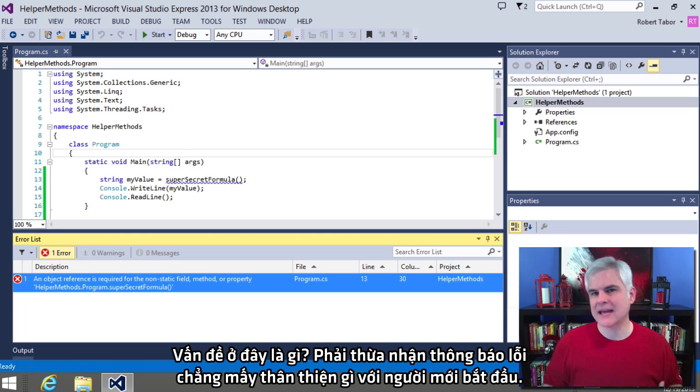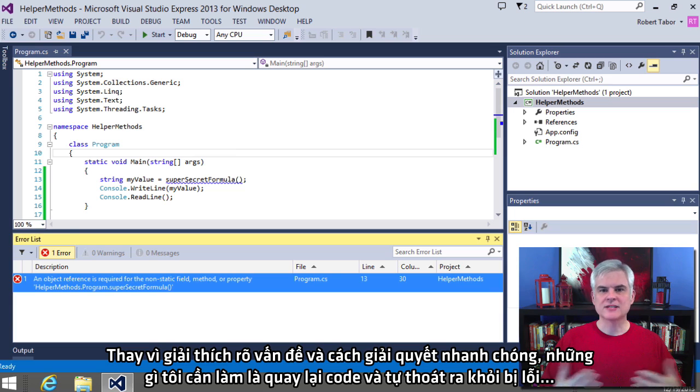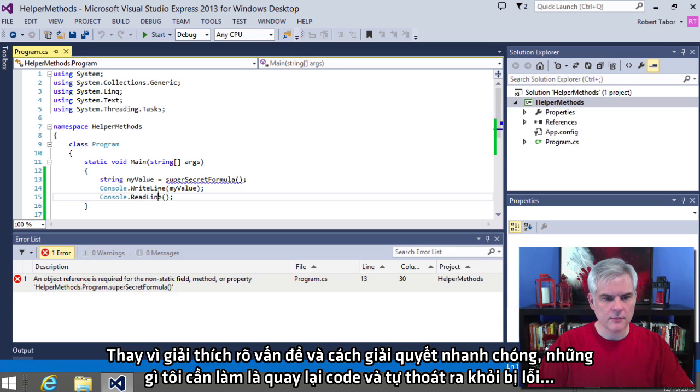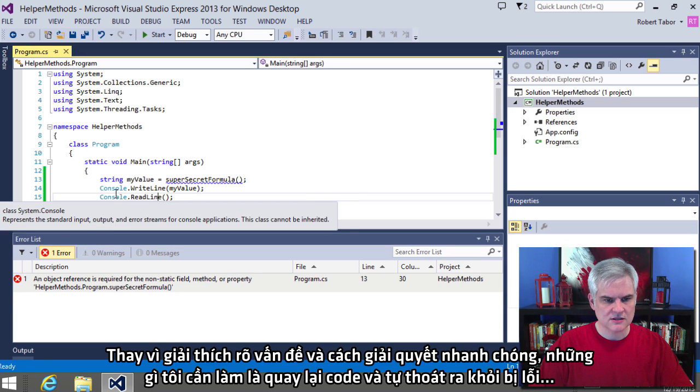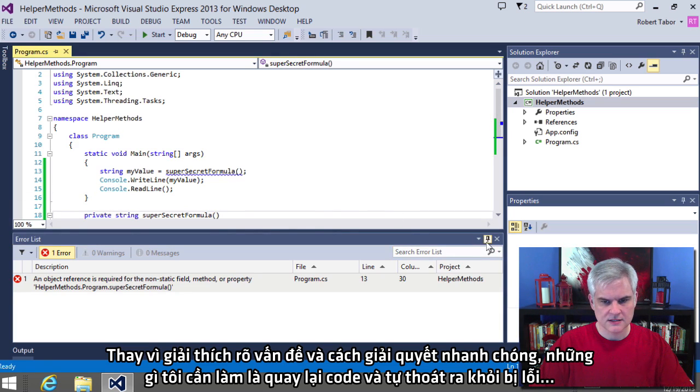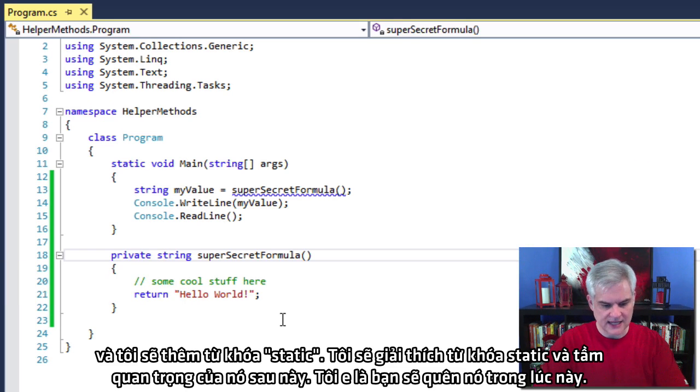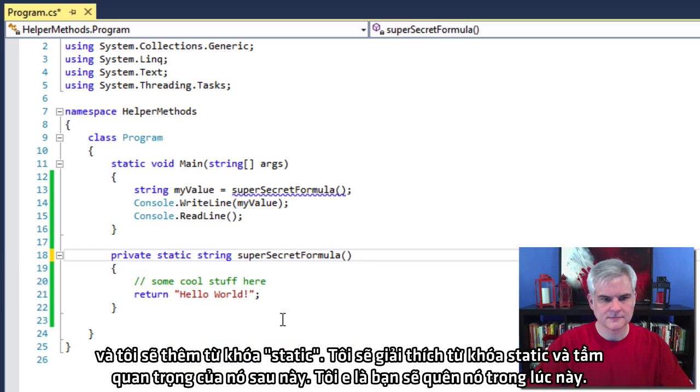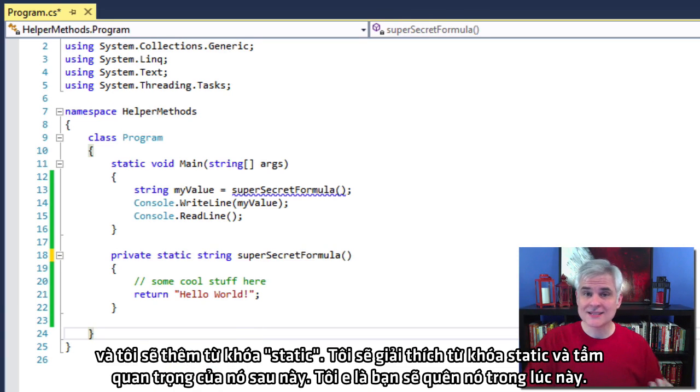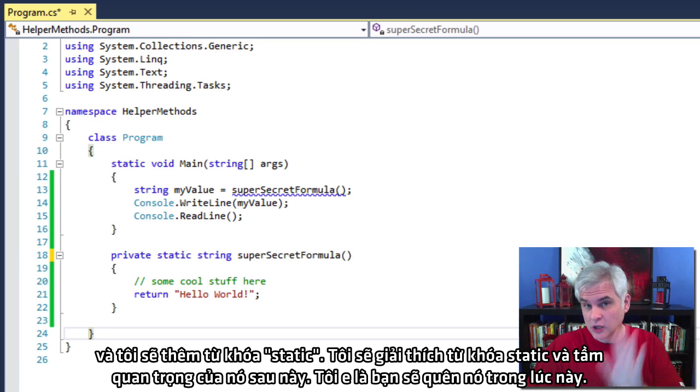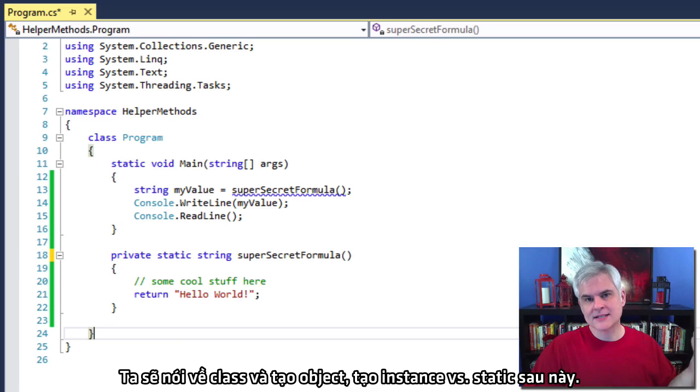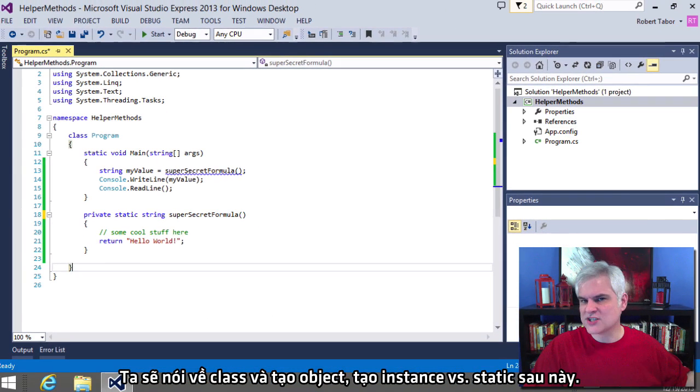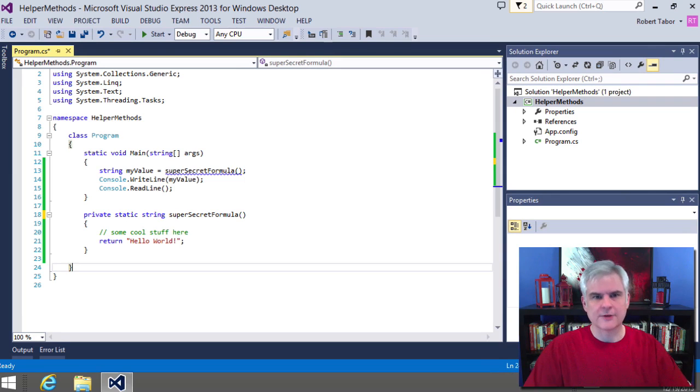Rather than explain the problem and the solution at this very moment, what I'm going to do is just go back to my code. Let's get rid of the error. OK. And what I'll do is just add the keyword static here. All right. So I'm going to explain the static keyword and its importance later in the series of lessons. I'm afraid it would be lost on you at this moment. We'll talk about classes and creating objects and creating instances versus static a little bit later.